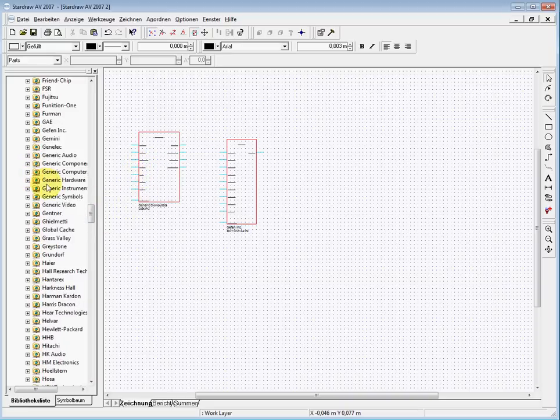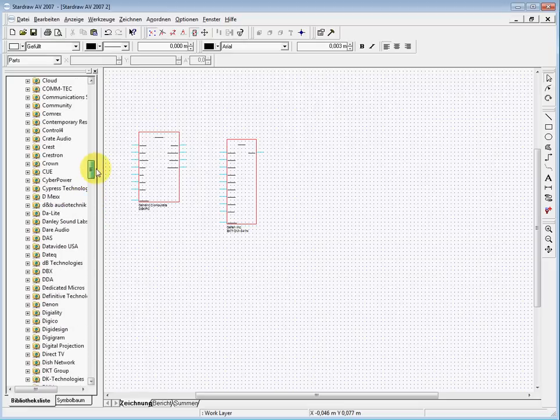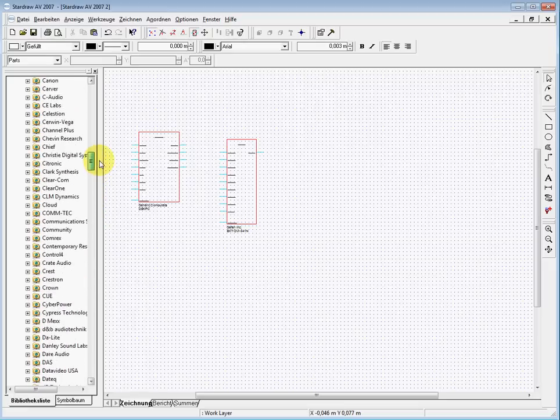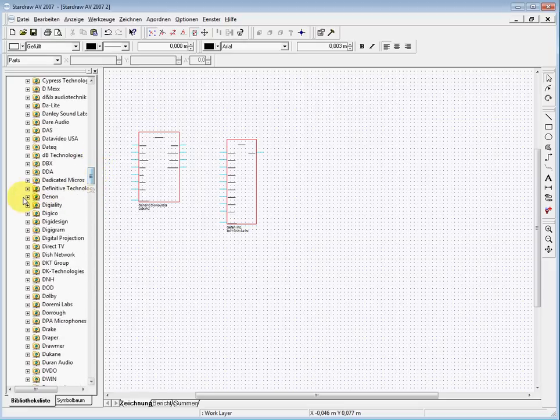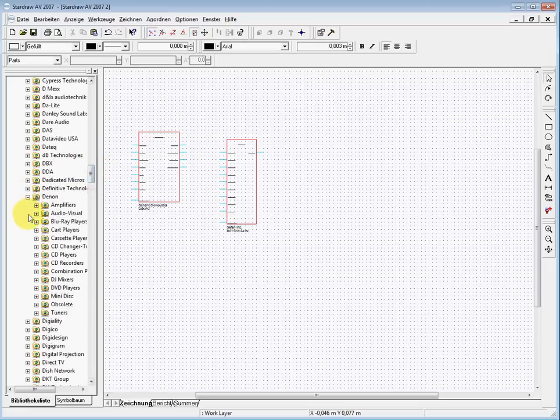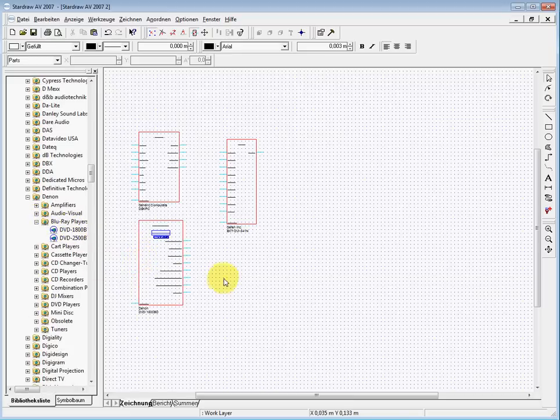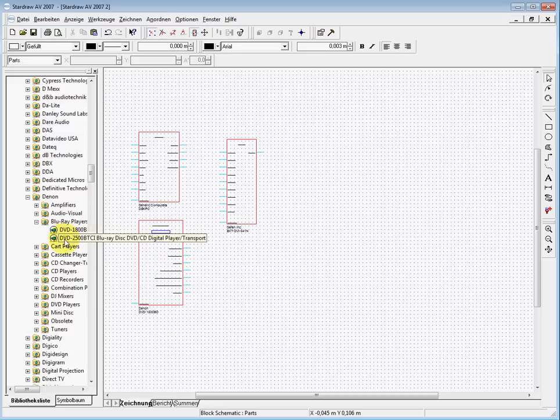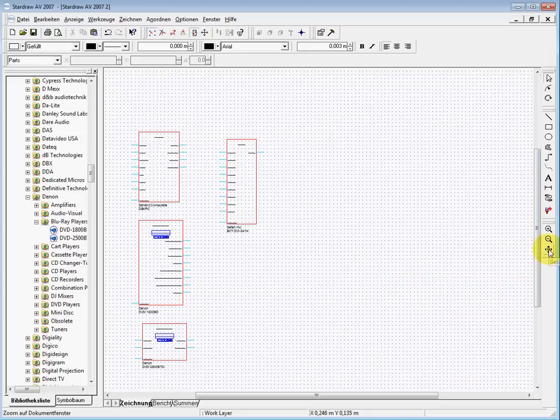Then we will pick up a DVD player, for example from Denon. Here they have Blu-ray players, we take this one here and maybe another one.